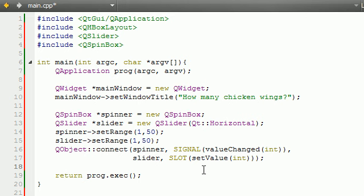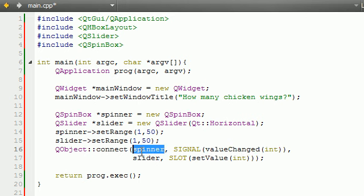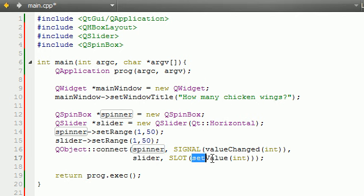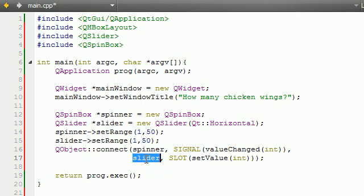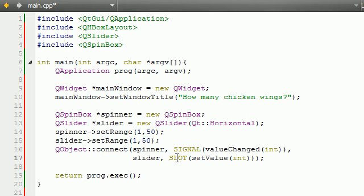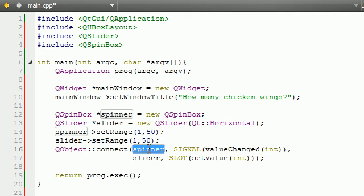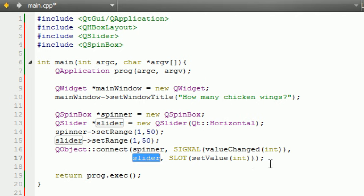In everyday language, whenever the user changes a value on the spinner, then go ahead and set the slider to that value. Now, hopefully, you guys understand what all of the parameters mean. And what this does, again, is whenever the user changes the spinner, it changes the slider.